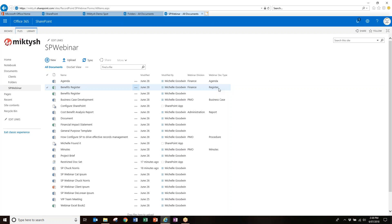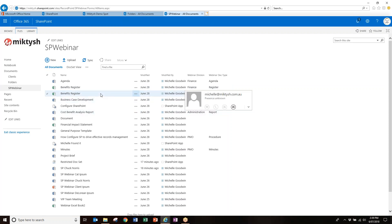This doesn't mean you can't have separate libraries — you absolutely can. But this approach stops you having a library for agendas, a library for business cases, a library for registers, where you have to go into five or six different locations to find one thing. For your IT team: those are site columns created right at the top of SharePoint. Behind them is managed metadata, meaning you or IT can control what information people select from — that's very powerful long term.